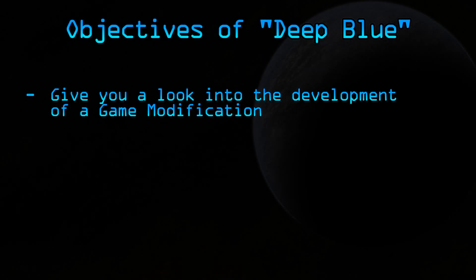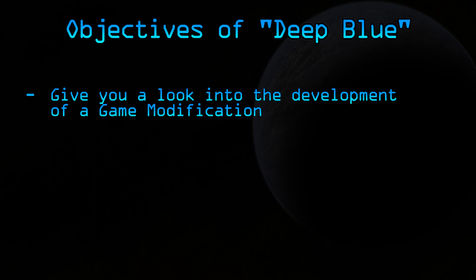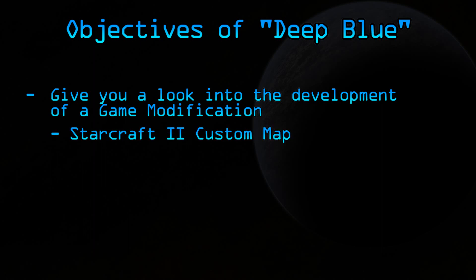There's a couple objectives I would like to accomplish in this series. Number one, I want to give you a look into the development of a game modification. In this case, it's going to be a StarCraft II map. This is something that many people just don't get to see, so I'm going to show it to you.